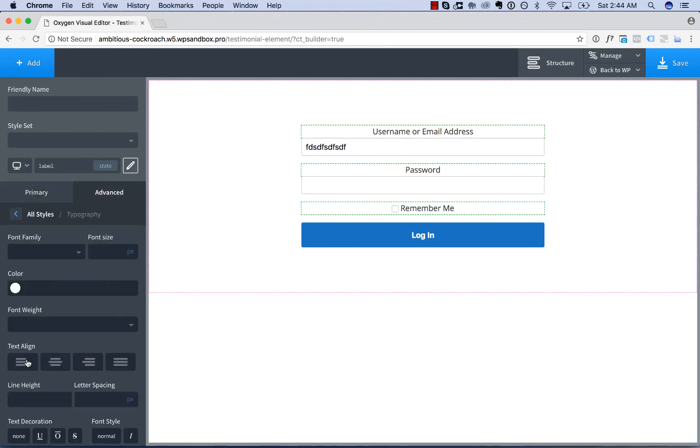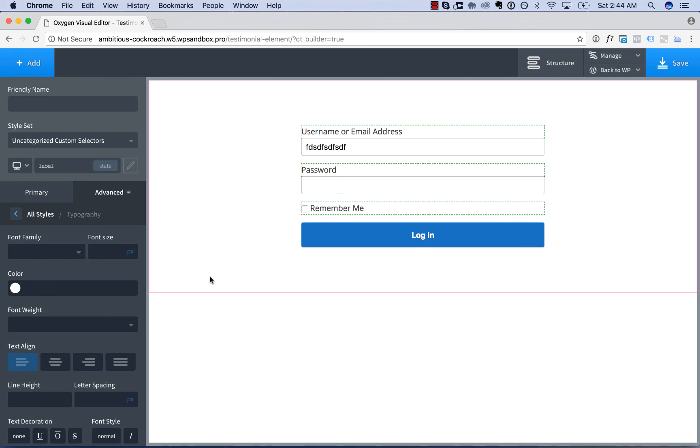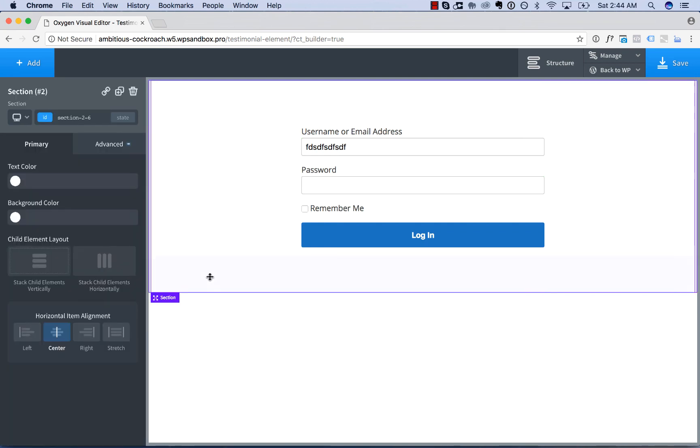For example, here I could left align the form field labels. So watch the video on Selector Detector for information on that.